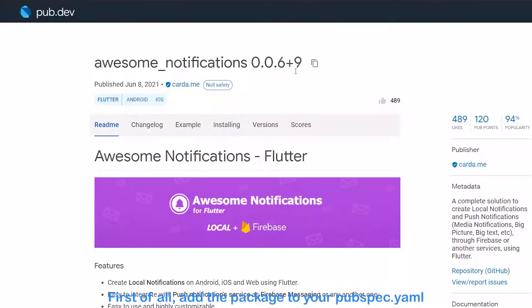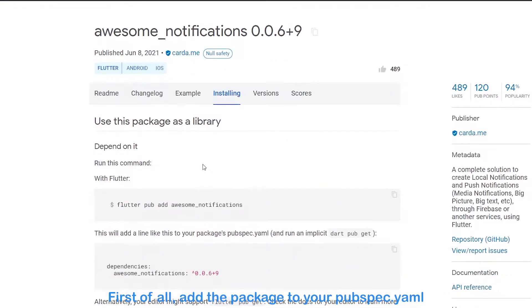Hello everybody, welcome back. In this video I will show you how to show local notifications in Flutter in an easy way using a package called Awesome Notifications. Let's start — first of all, add the package to your pubspec.yaml.